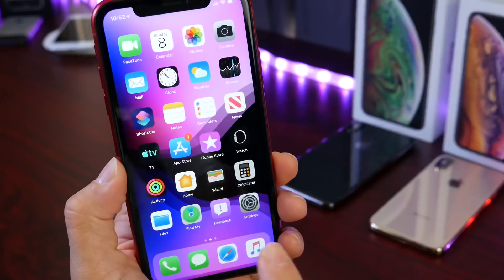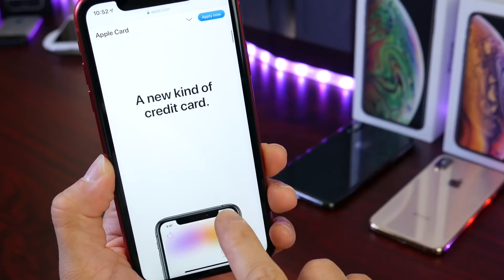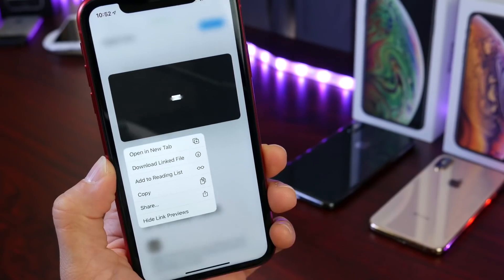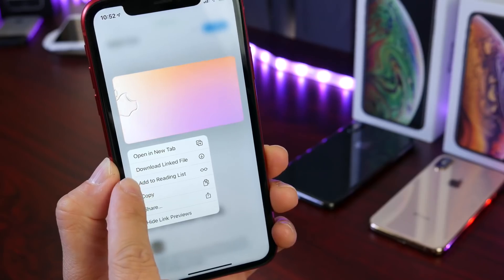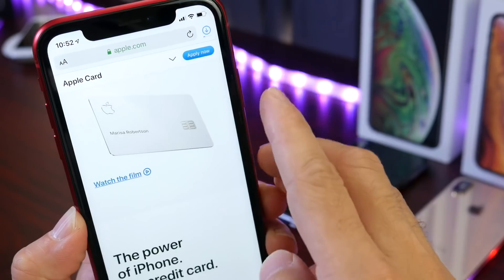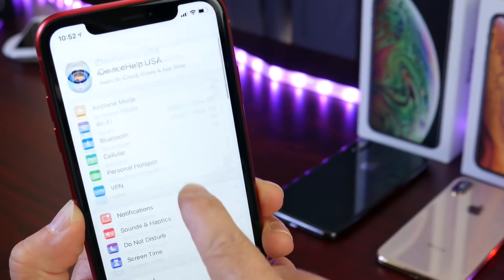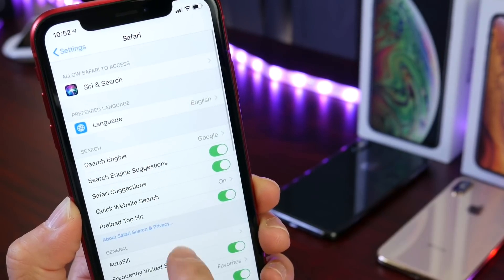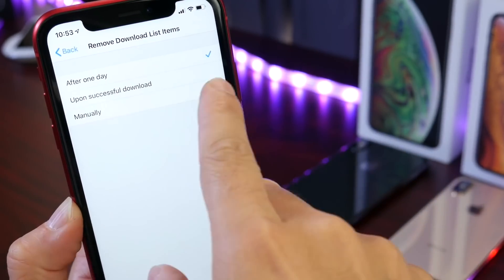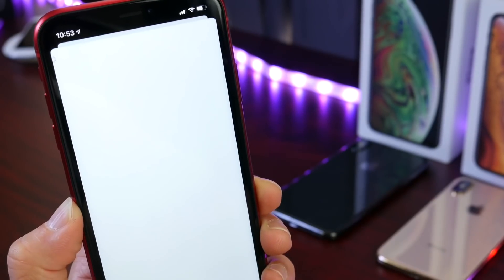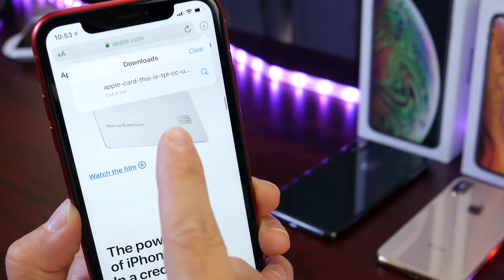iOS 13 also brings a brand new Safari downloader to iPads and iPhones. This lets you go into Safari and long press on a video or photo to download it directly to your device. Not every website or image is supported, but for those that are, you'll find the download link in the file options. You can also redirect downloads — in Settings under the Safari extension, go to Downloads and set files to save to the Files app, iCloud, or directly to the iPhone.